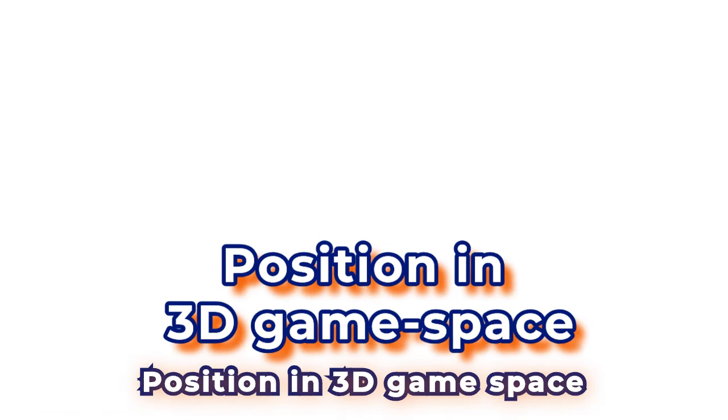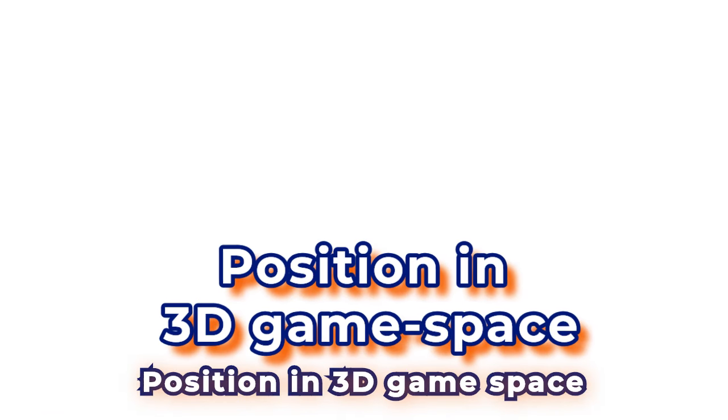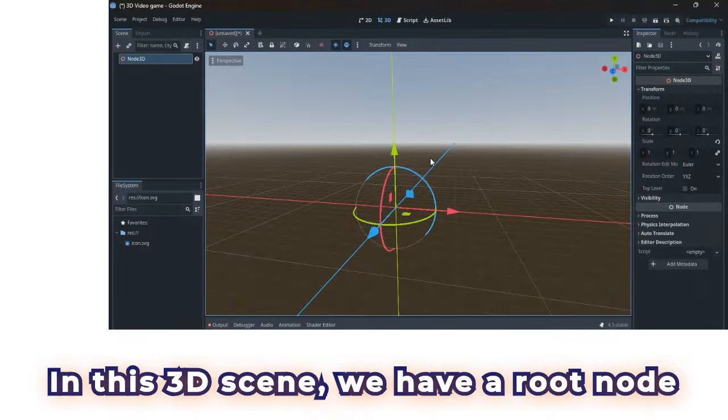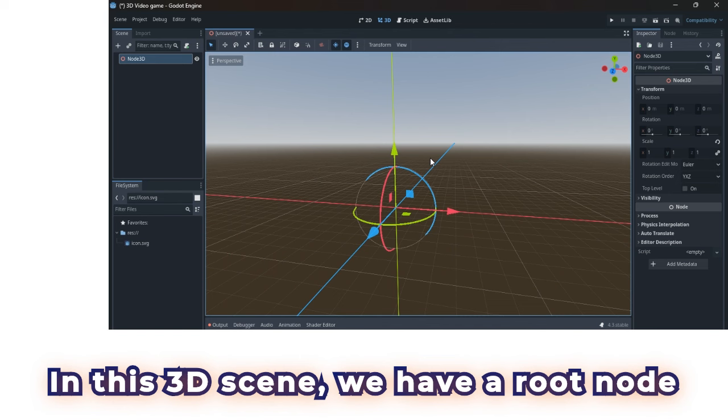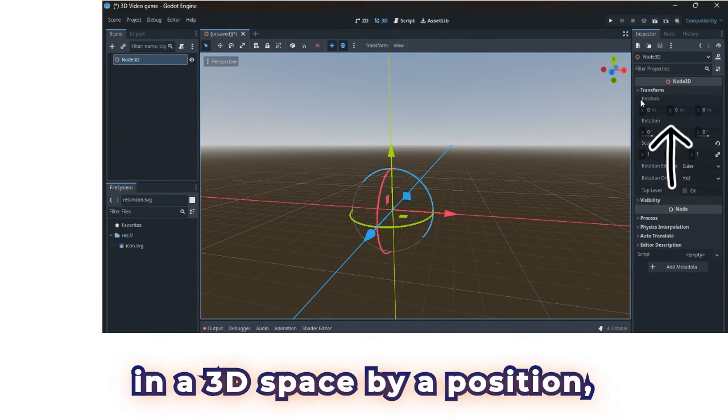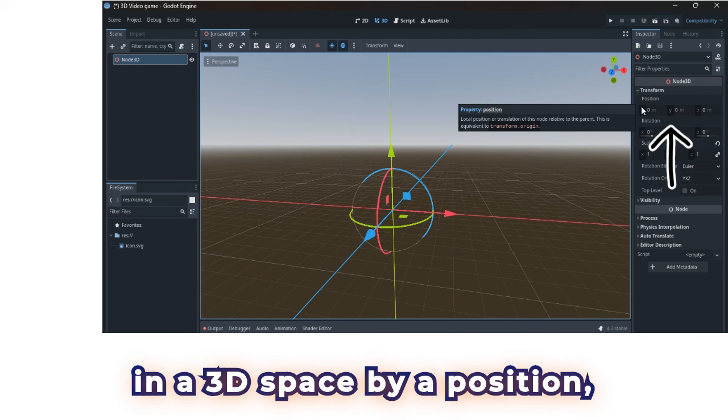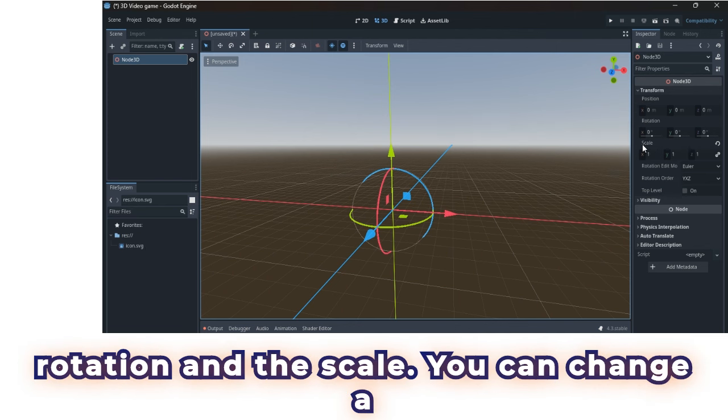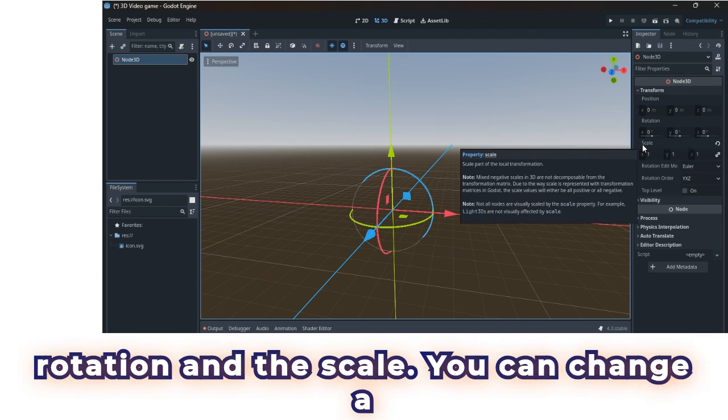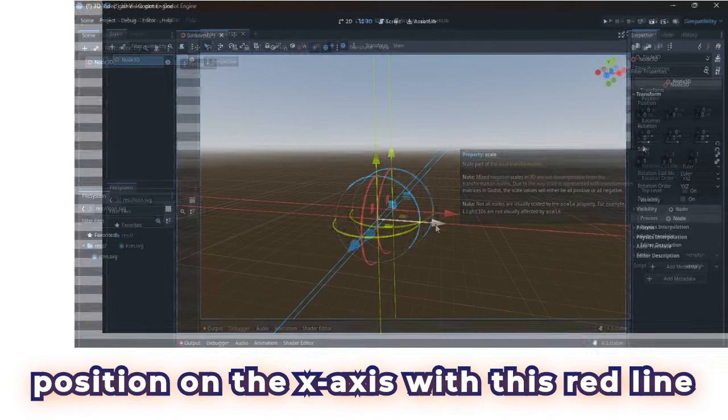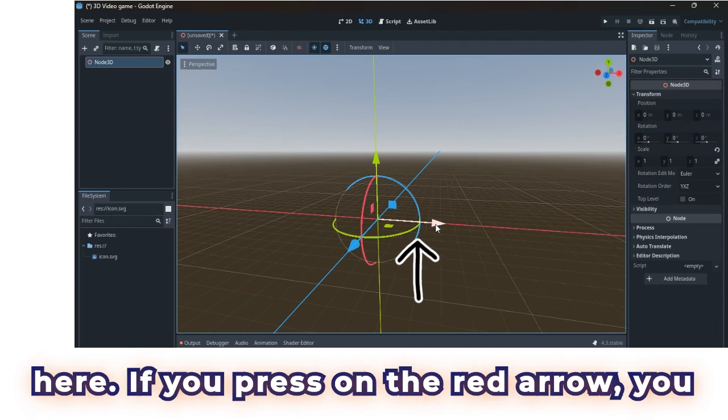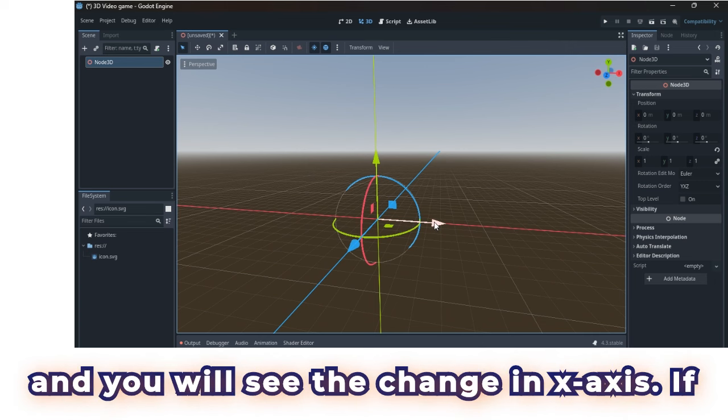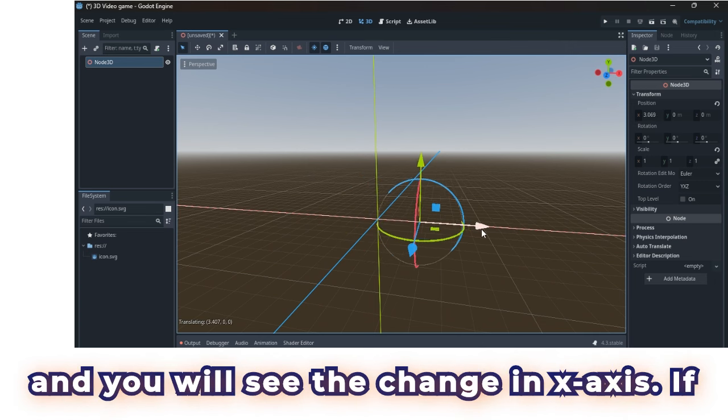Position in 3D game space. In this 3D scene, we have a root node called node 3D, and this node is defined in a 3D space by a position, rotation and the scale. You can change a position on the x-axis with this red line here. If you press on the red arrow, you can change the position of this object and you will see the change in x-axis.